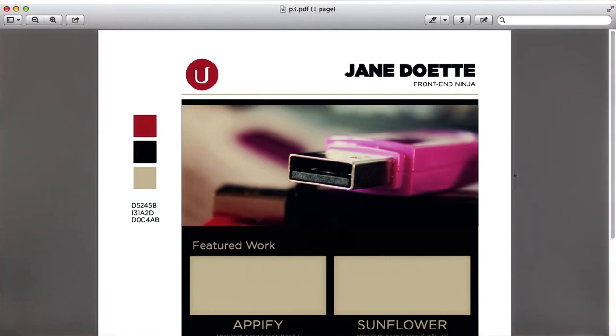This mockup is pretty similar to the portfolio mockup you worked on in the previous lesson. There's some differences, however.